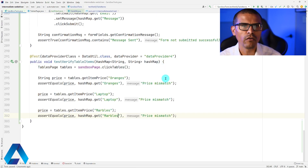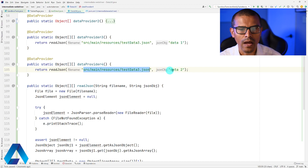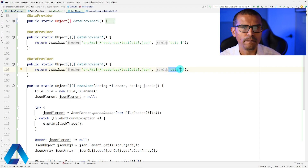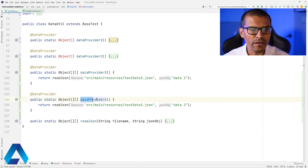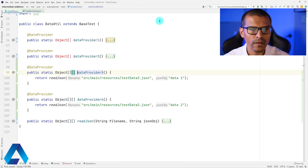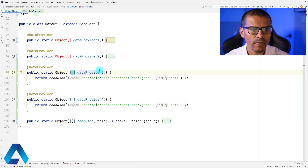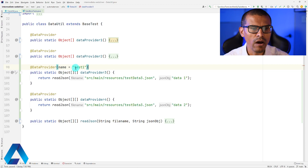Having data providers is very convenient. The way we structure them allows us to pass in any JSON file along with any array name we want to read. For today's pro tip: instead of using the method name as the data provider name, you can give it an explicit name by specifying it in the annotation. In the test, you'd refer to that explicit name — for example, 'test1' — instead of 'DataProvider3'.